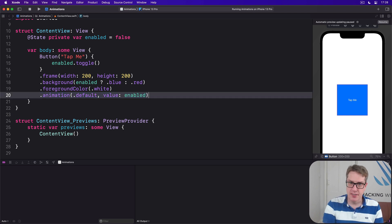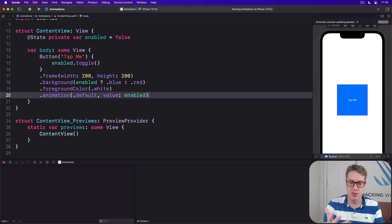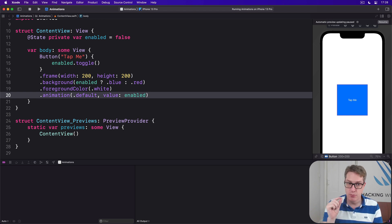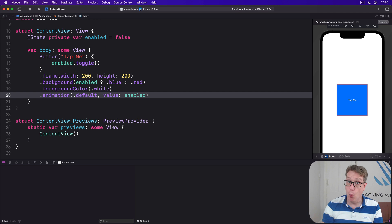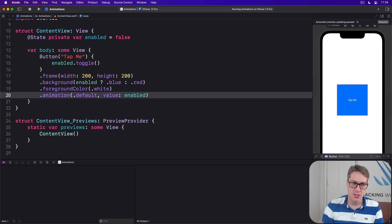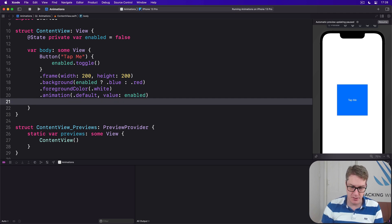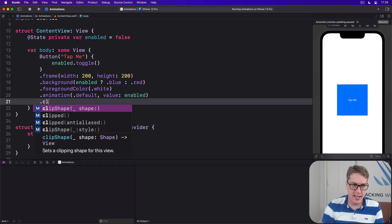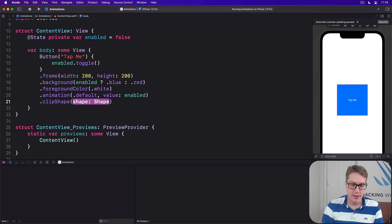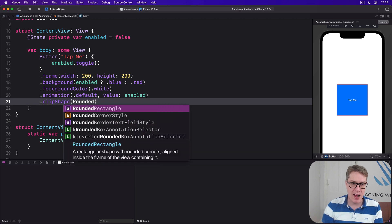To demonstrate this, I want you to apply a new modifier to our view that applies a clip shape, doing it after all the other modifiers so far. So after animation we'll say clip shape, I'll do a rounded rectangle with corner radius.